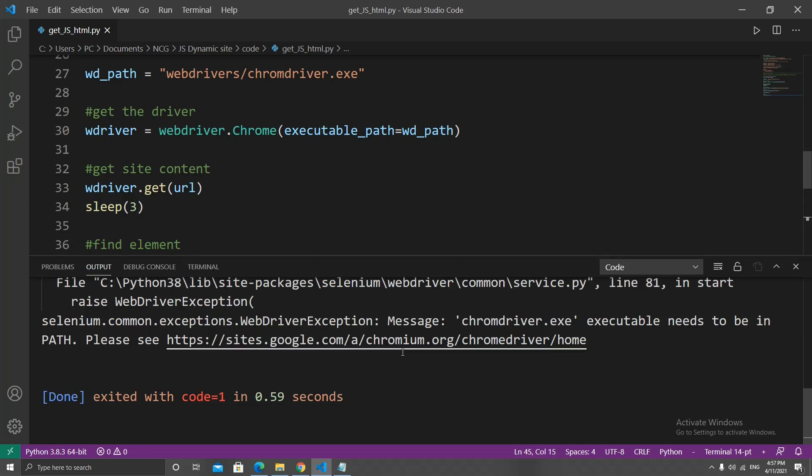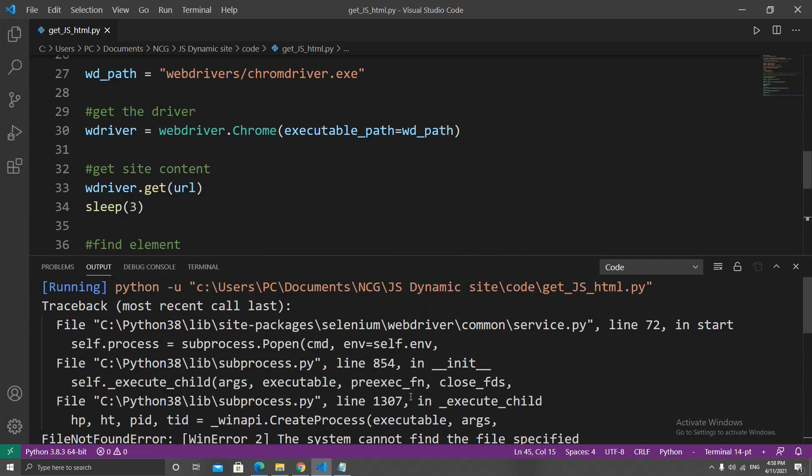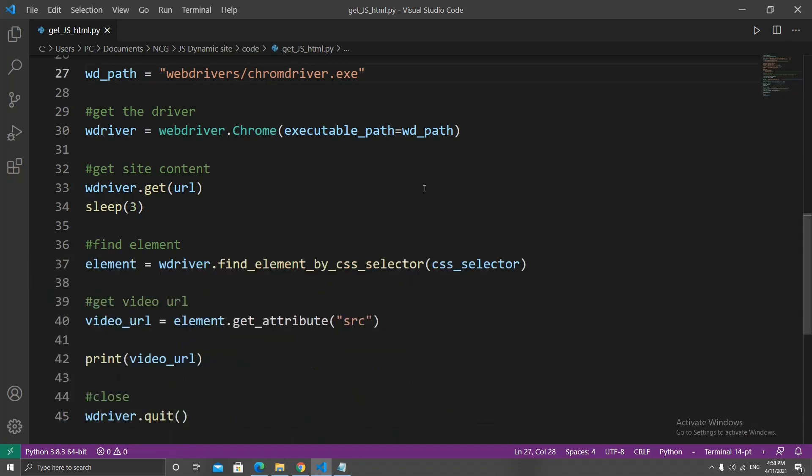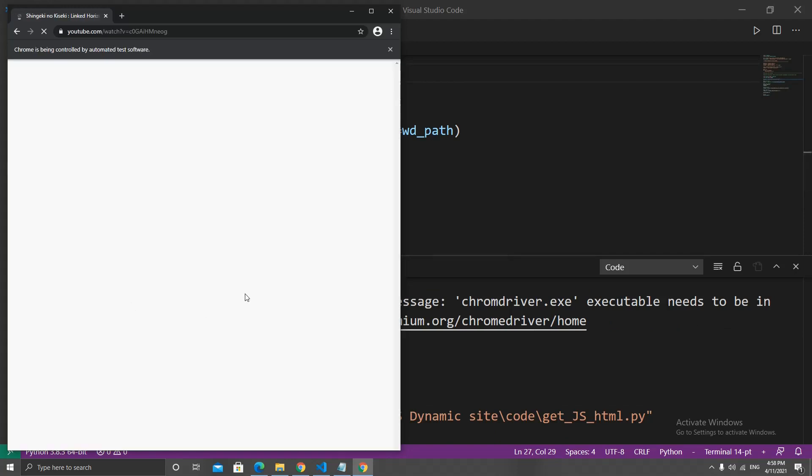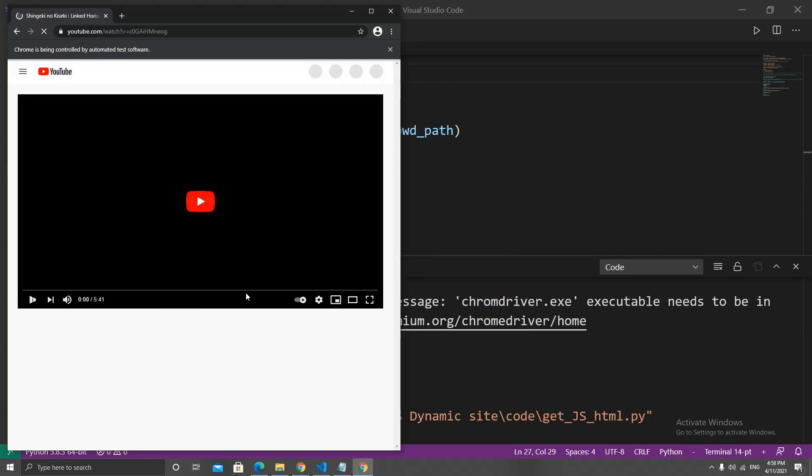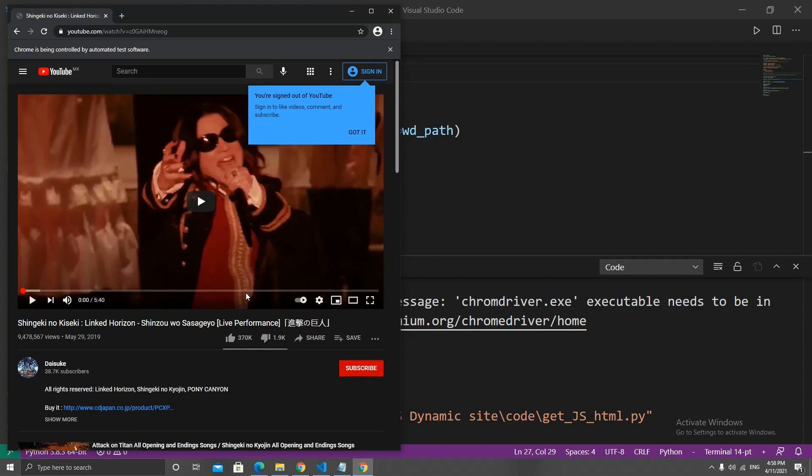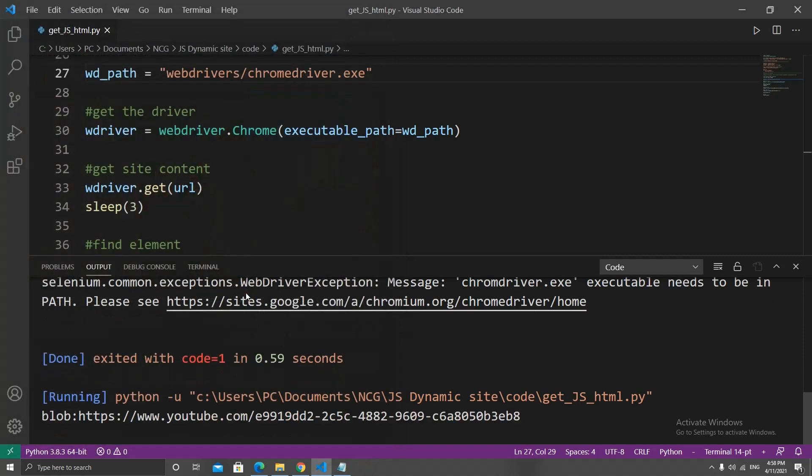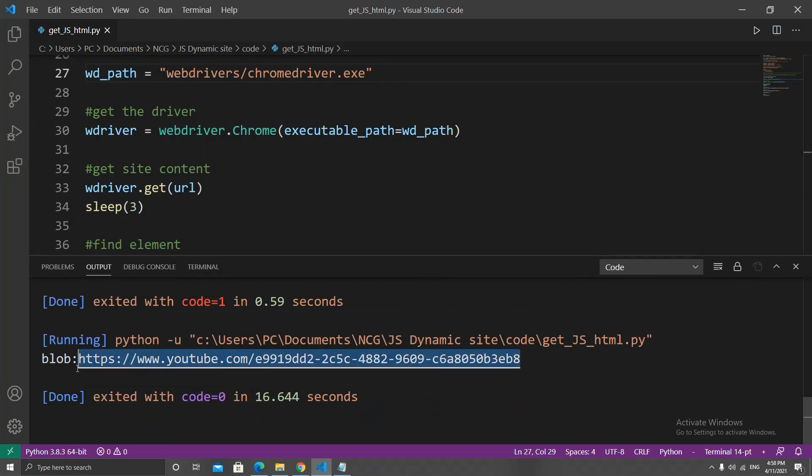When I ran this script, I unfortunately had an error because I misspelled Chrome, forgot the E at the end. Once that was fixed, I ran the script again. It opened the browser, did its thing, closed the browser, and printed the URL.